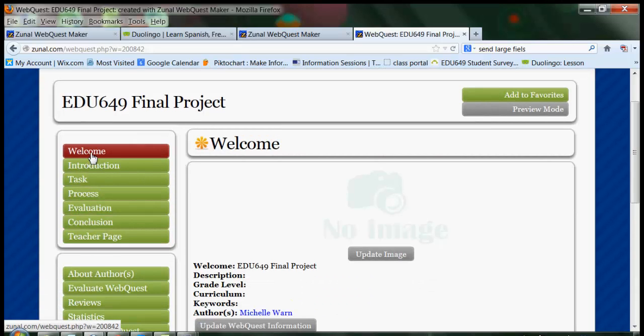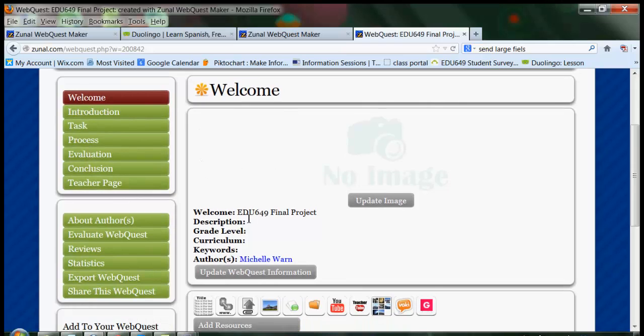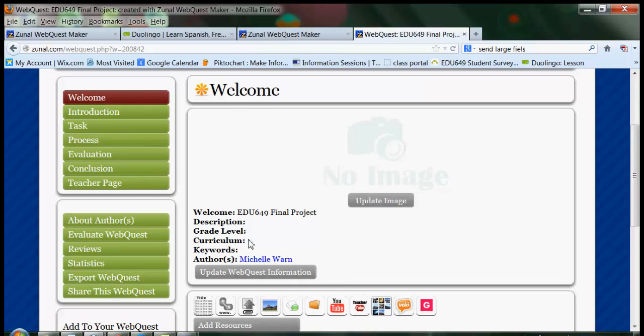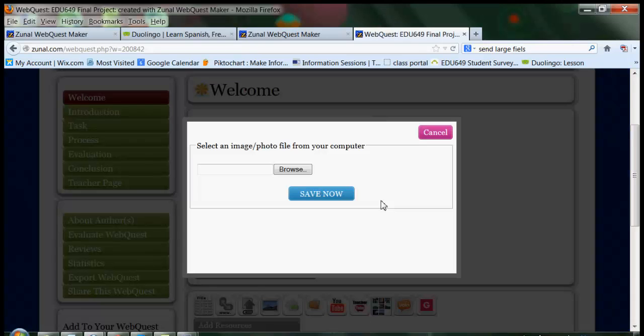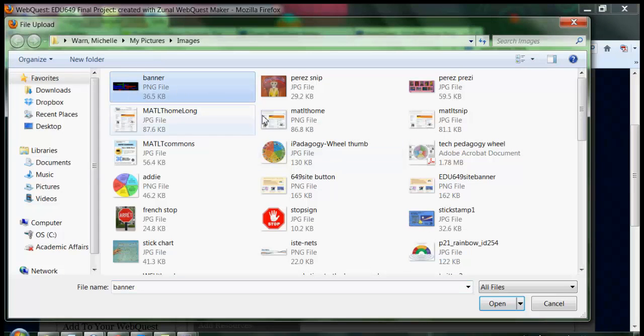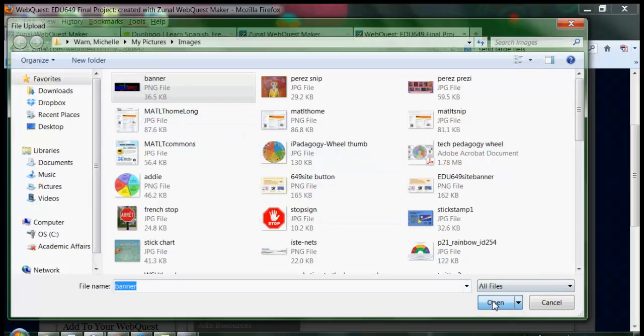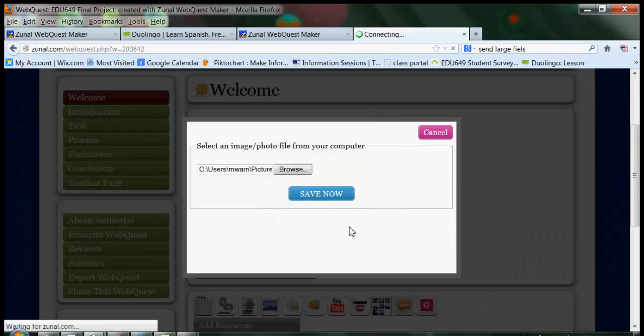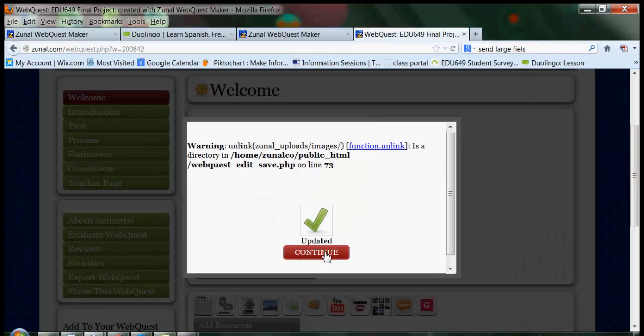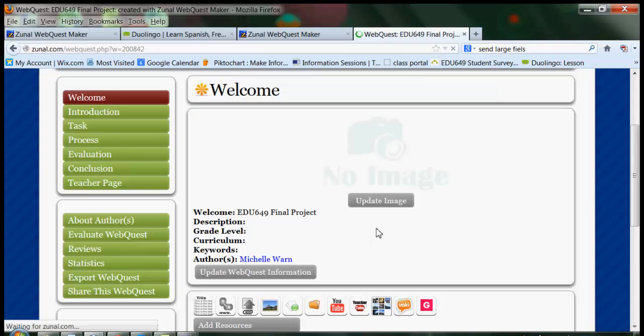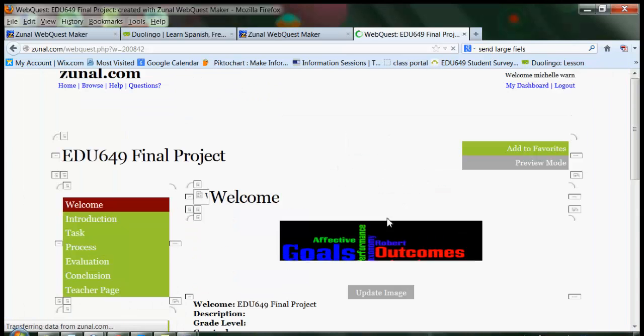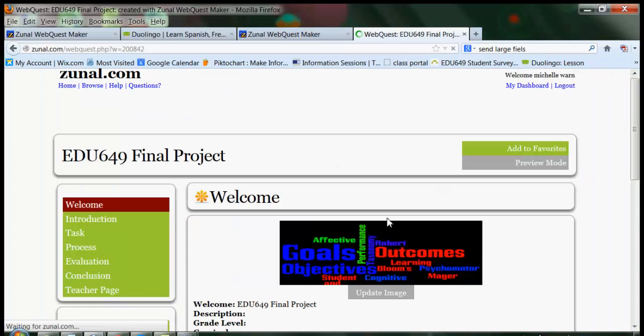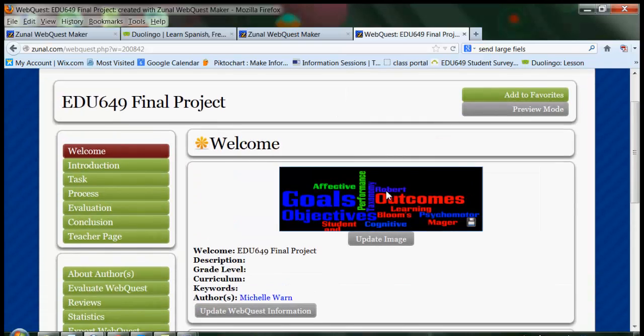We're going to start with the welcome page. Here we are at the welcome page, and you can't do very much here. You can add the description, the grade level, curriculum, some things in here. But you can put a banner in or an image. So I'm going to put in something to just kind of make my website a little bit more inviting. I created a banner. I get a funny warning message. I just click continue. And it puts in my banner.